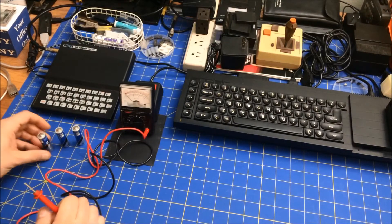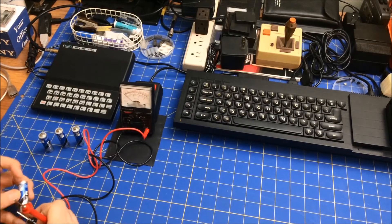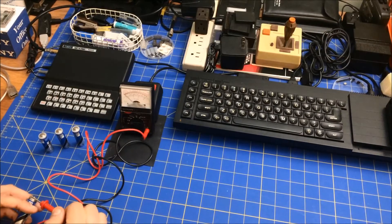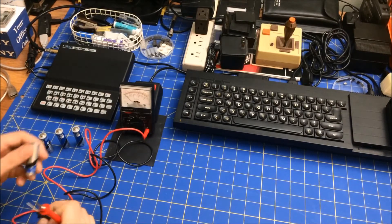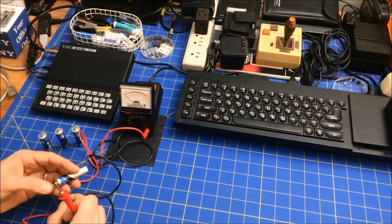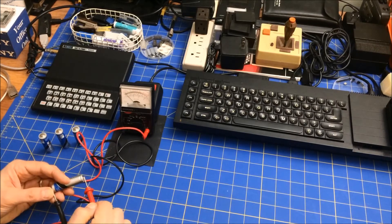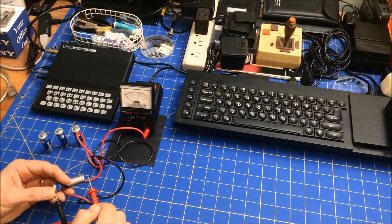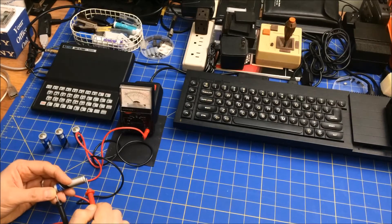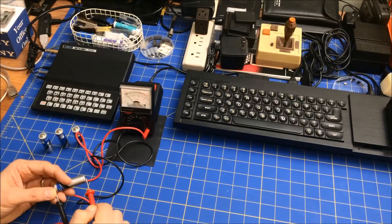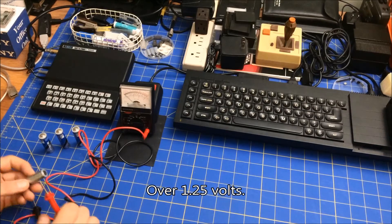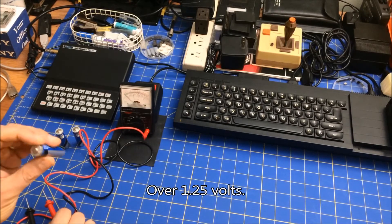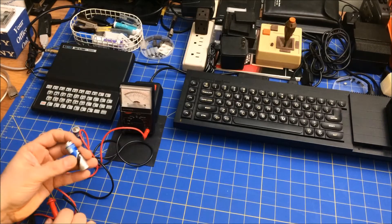But this battery, if I do negative to positive, it actually goes in the wrong direction, and if I flip it around, it gives me 1.25 volts in reverse polarity. That's the oddest thing I've ever seen.